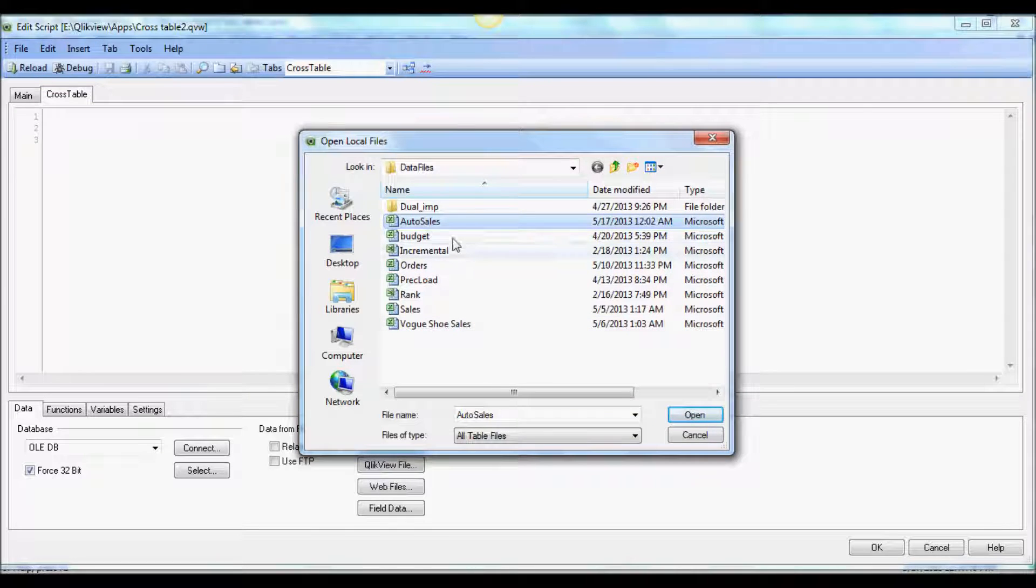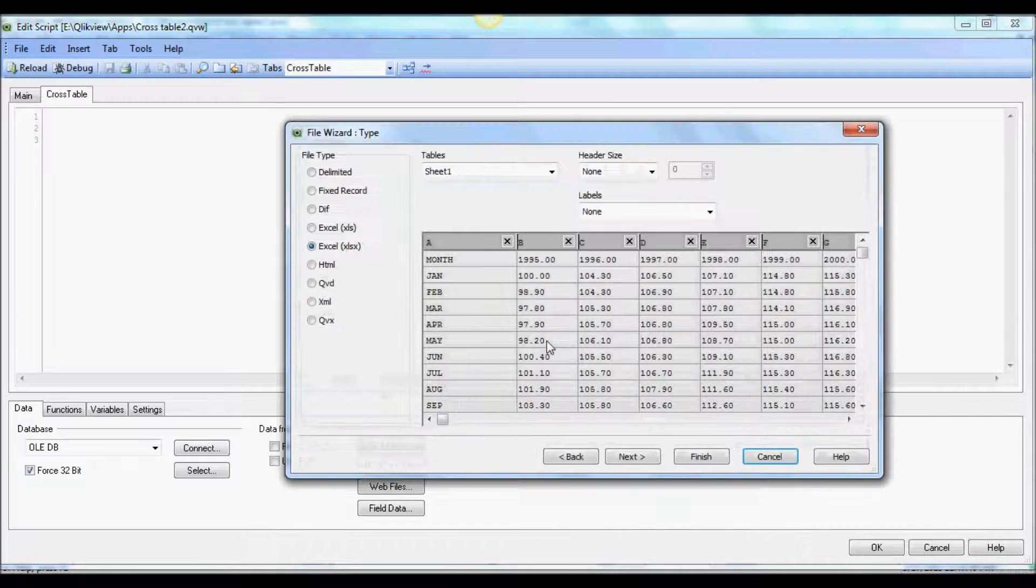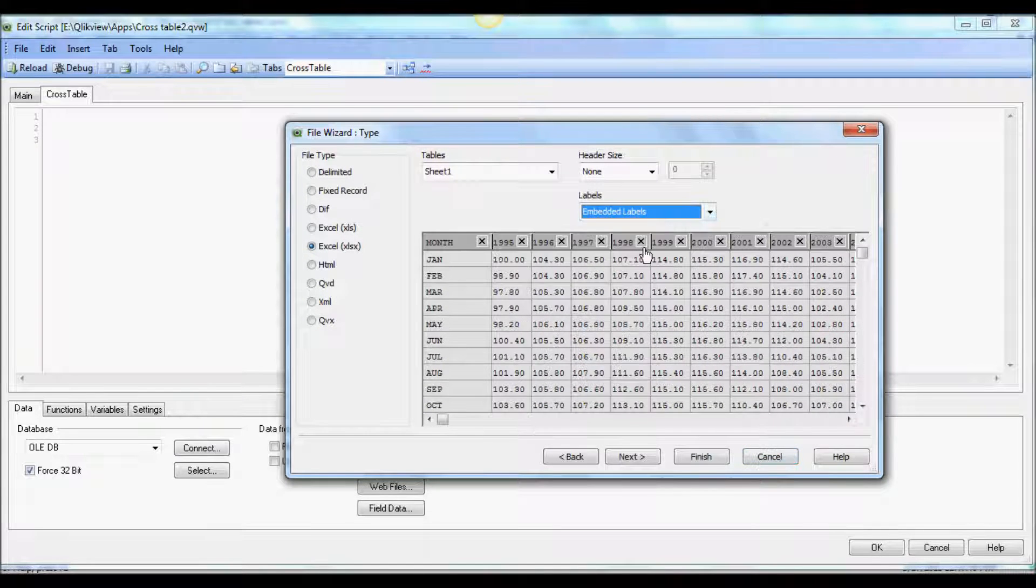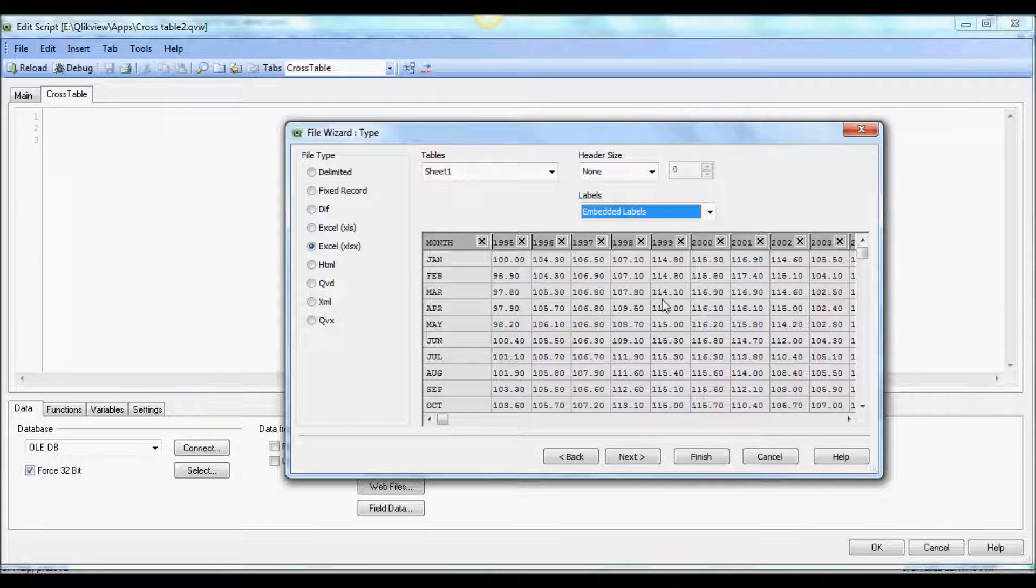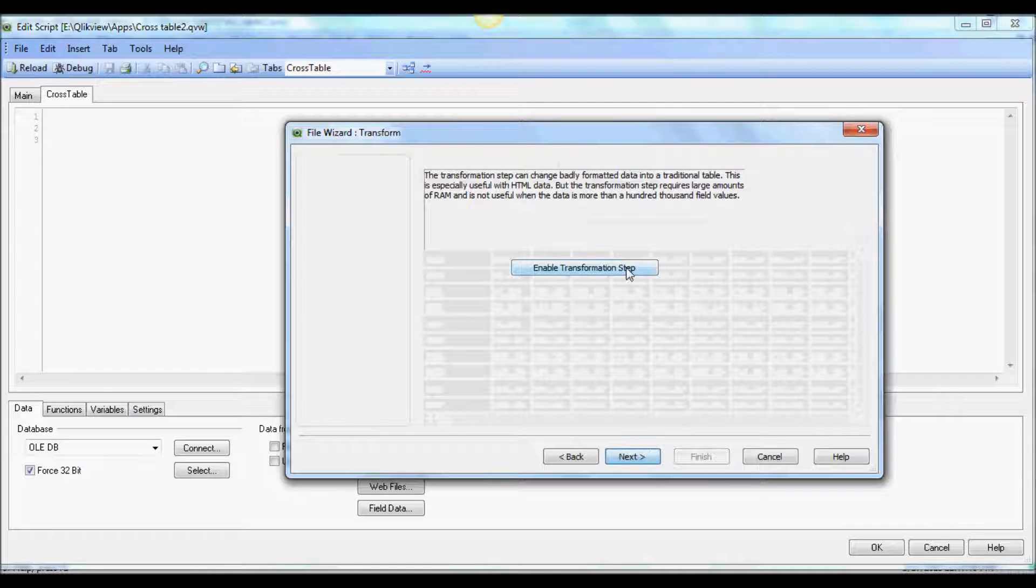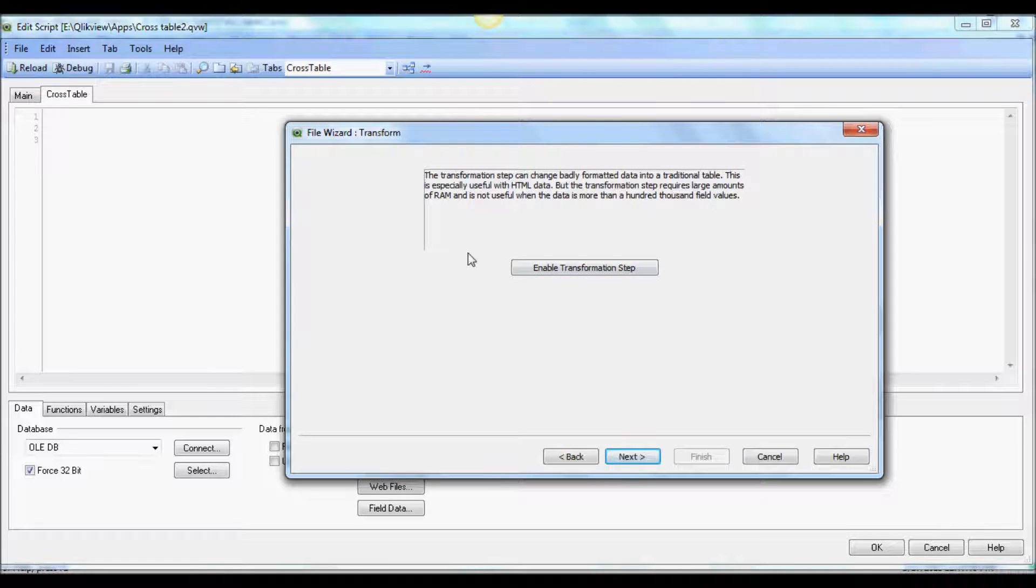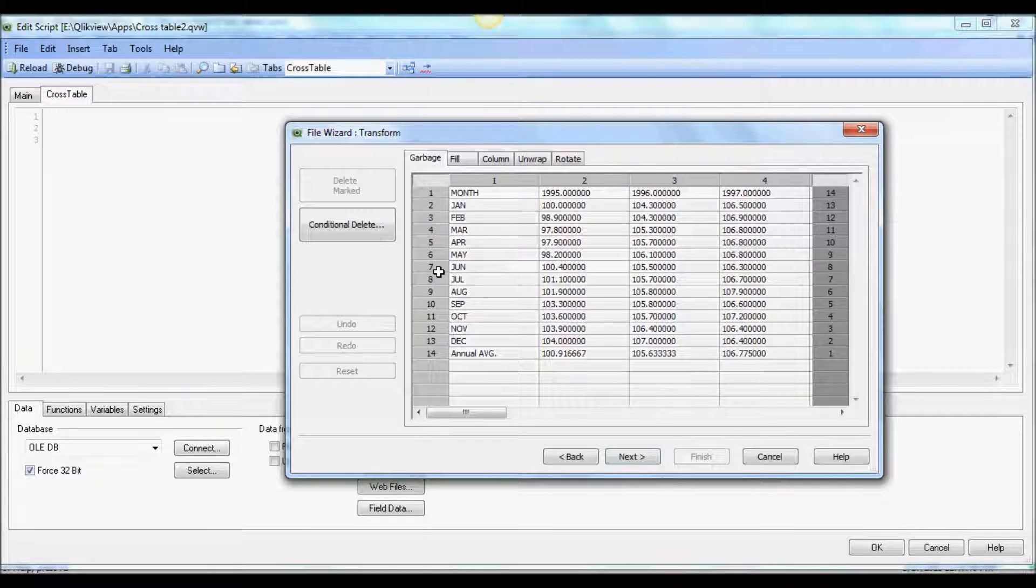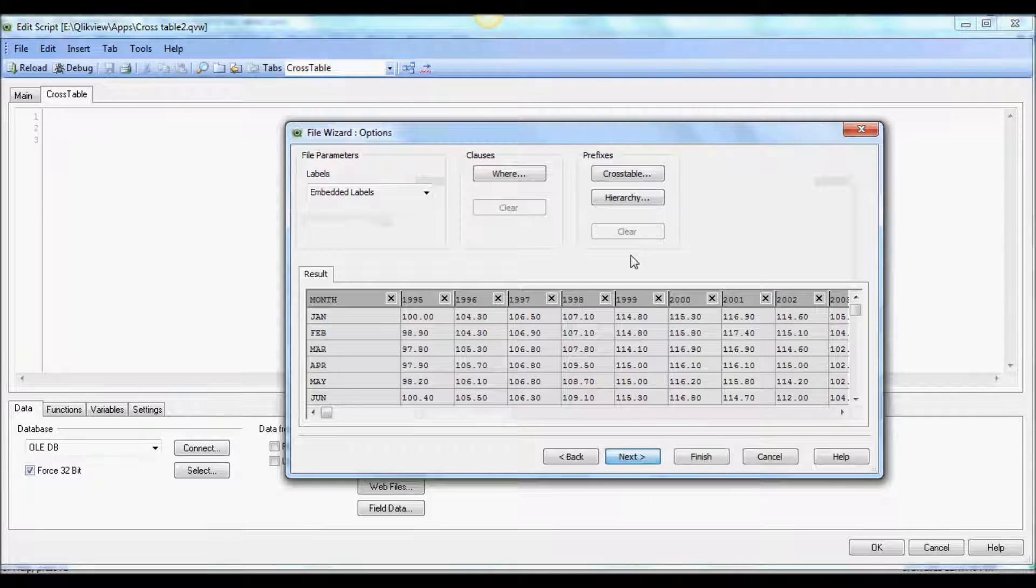We're going to use this auto sales spreadsheet, which is what I showed you recently. We're going to use embedded header, and as you see now it shows month and all the years: 95, 96, and so forth. For now we'll leave it like that. It's important here to click this transformation just to see how it looks.